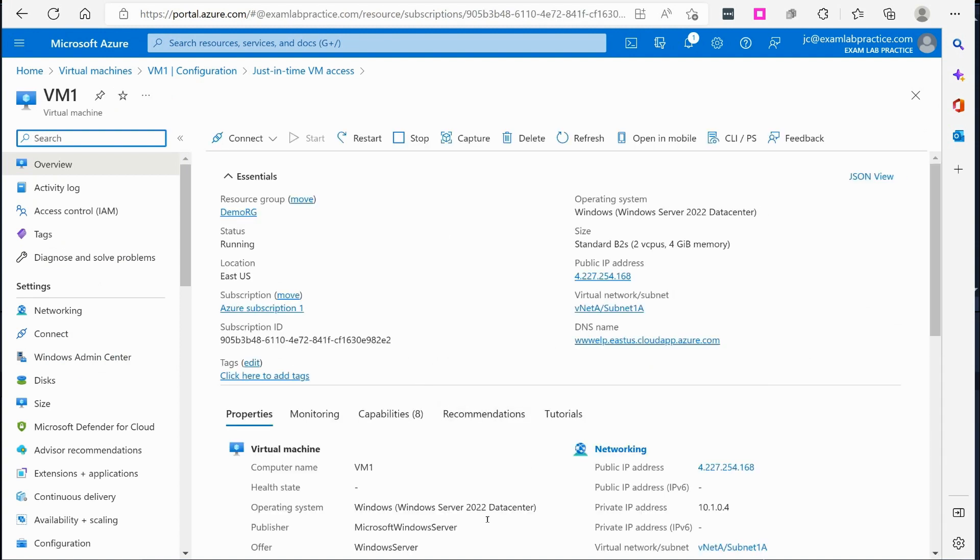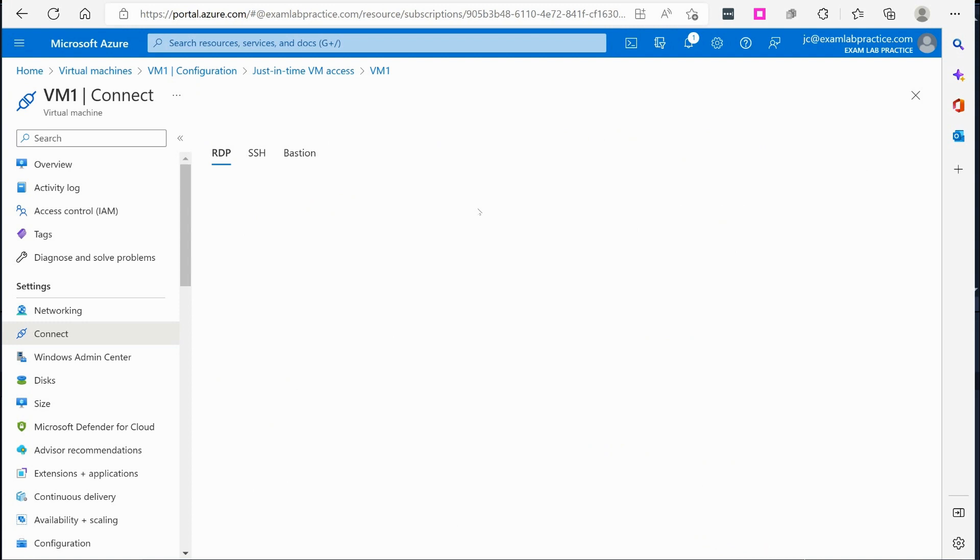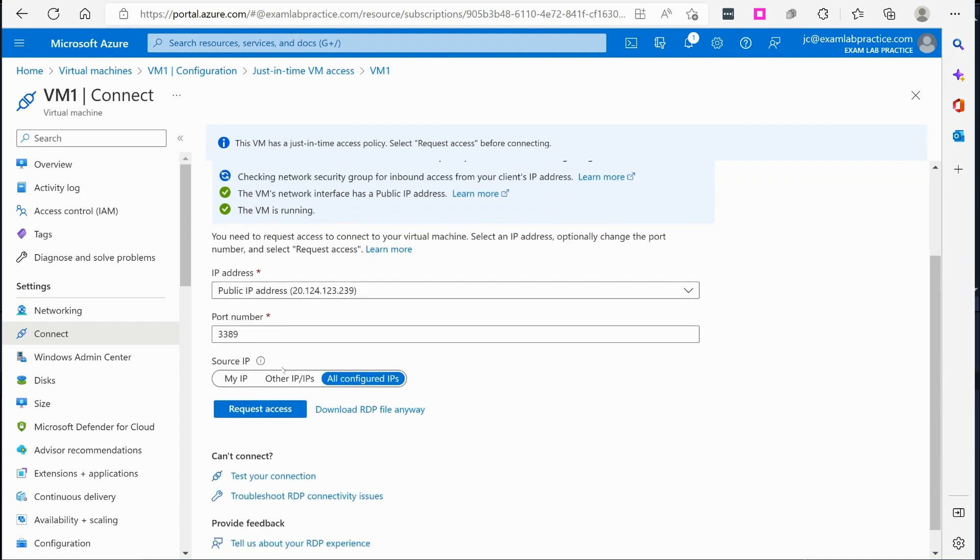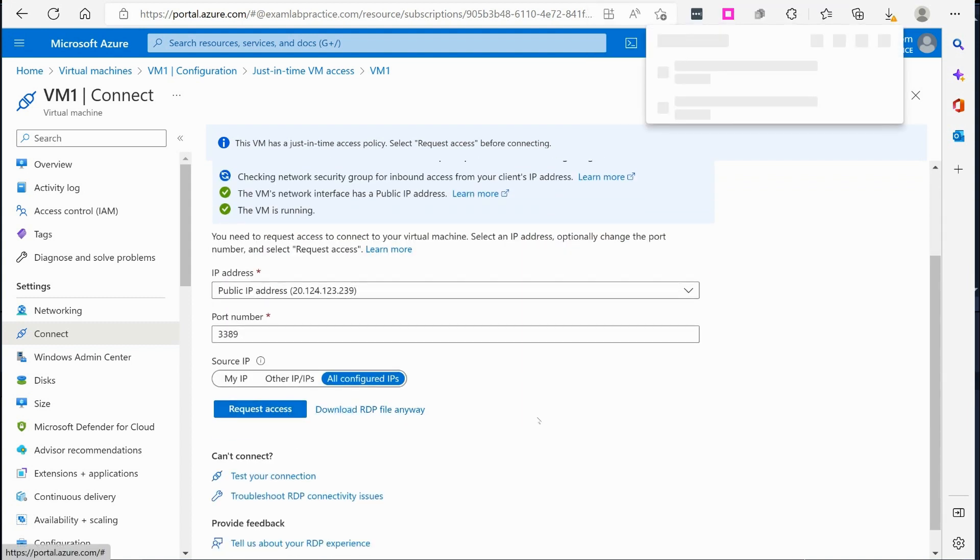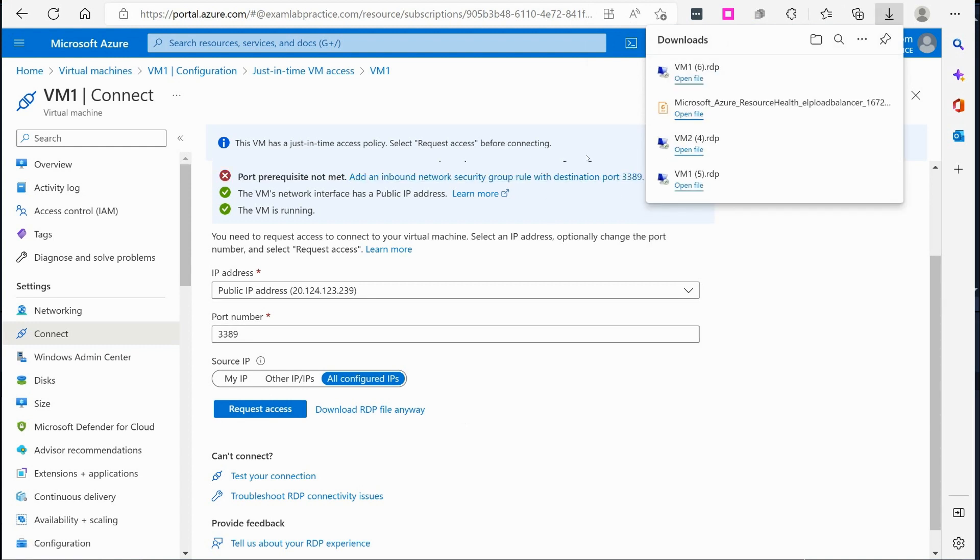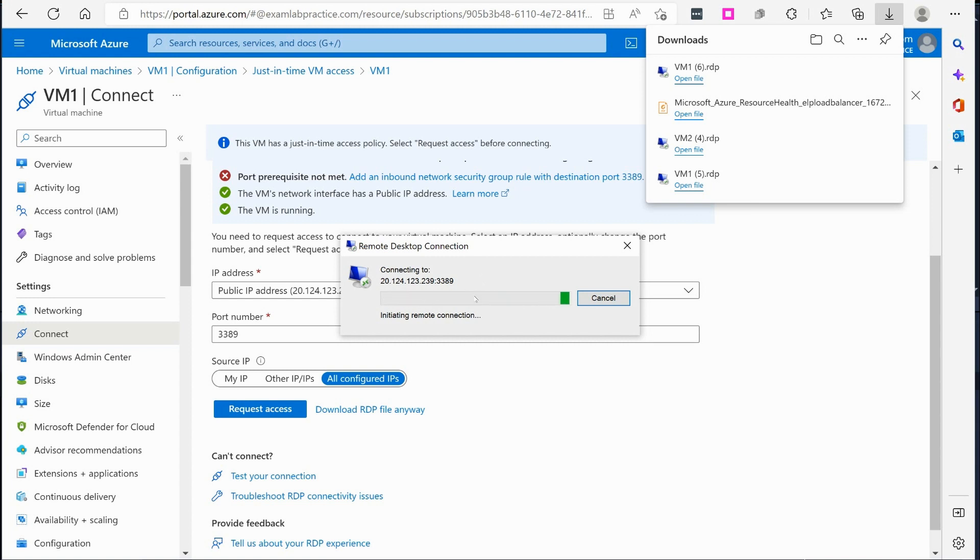So let's see if we can connect to the VM using RDP right now. So if we hit connect and click RDP, I am going to go ahead and you'll notice right here it says request access. I can tell it to download the file anyway and we're going to open up this RDP file. Now as you can see it is attempting to connect and it is not able to connect.